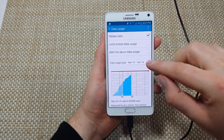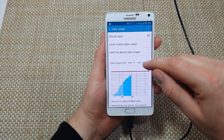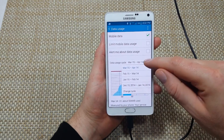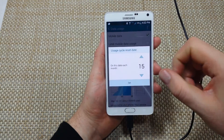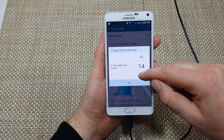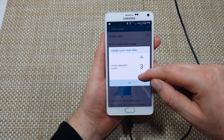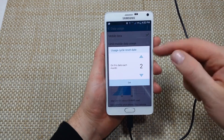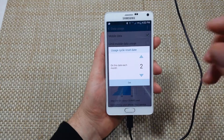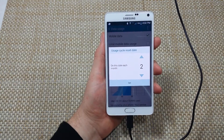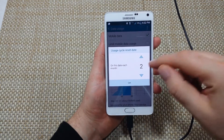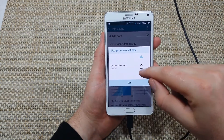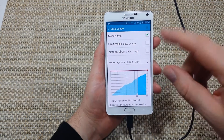So for example on here it shows March 15th to April 14th — that's not correct. So I'm going to click on that and then Change Cycle. Now my cycle actually ends on the first and starts fresh on the second, so I'm going to leave it as the second. Basically the day your cycle starts fresh is the day you want to pick.